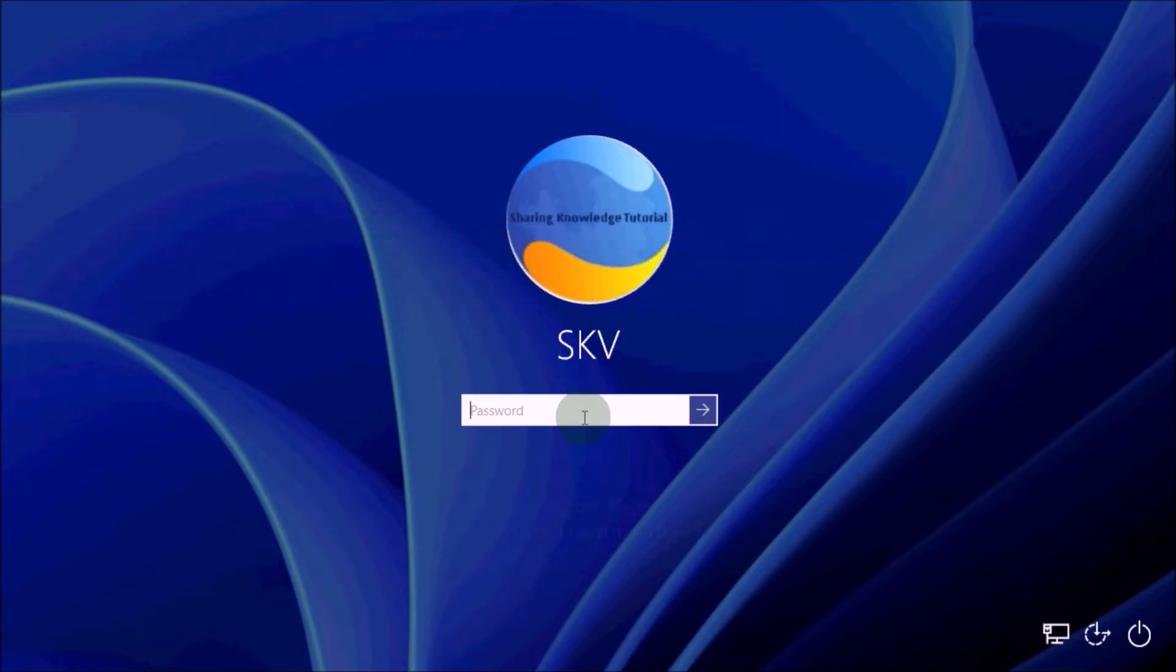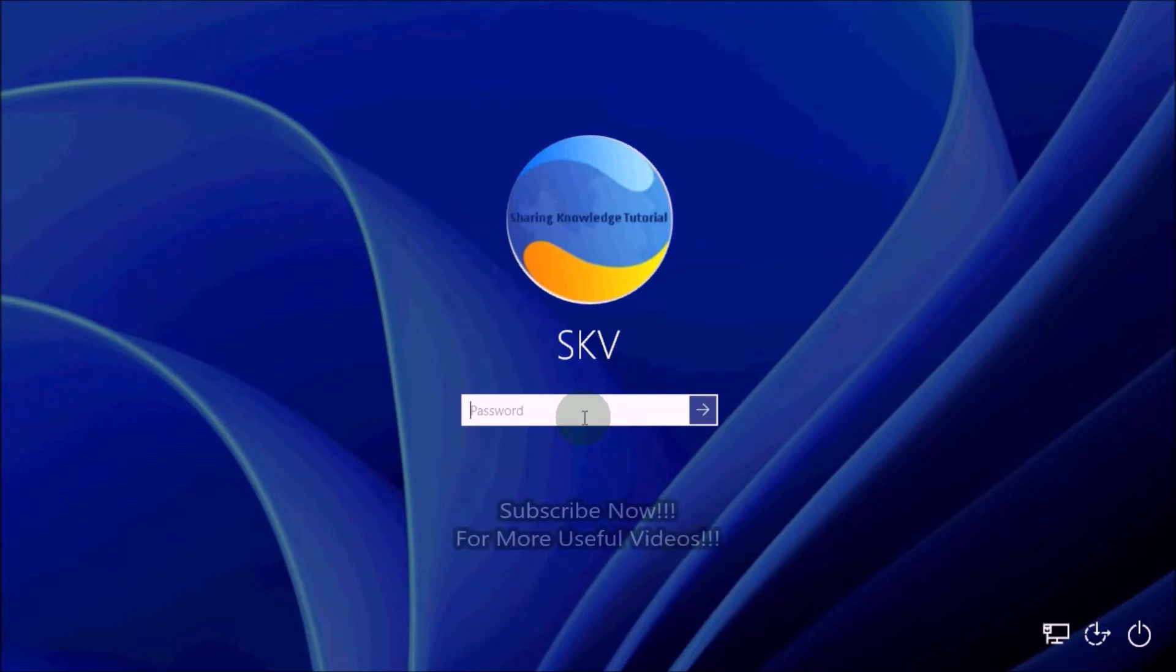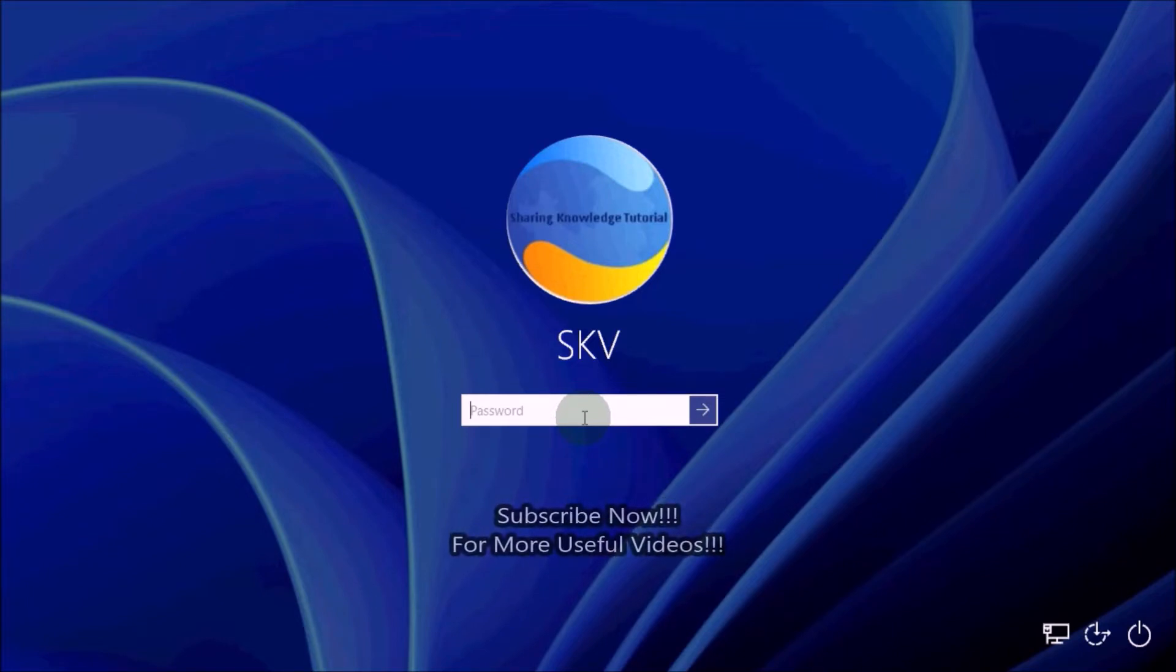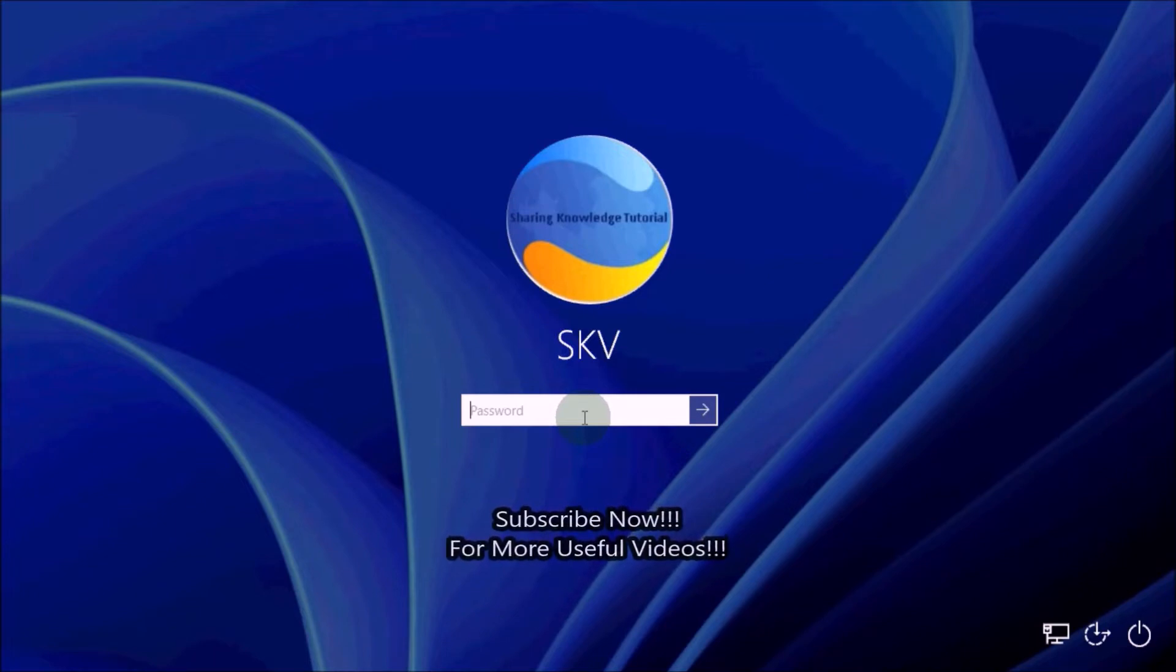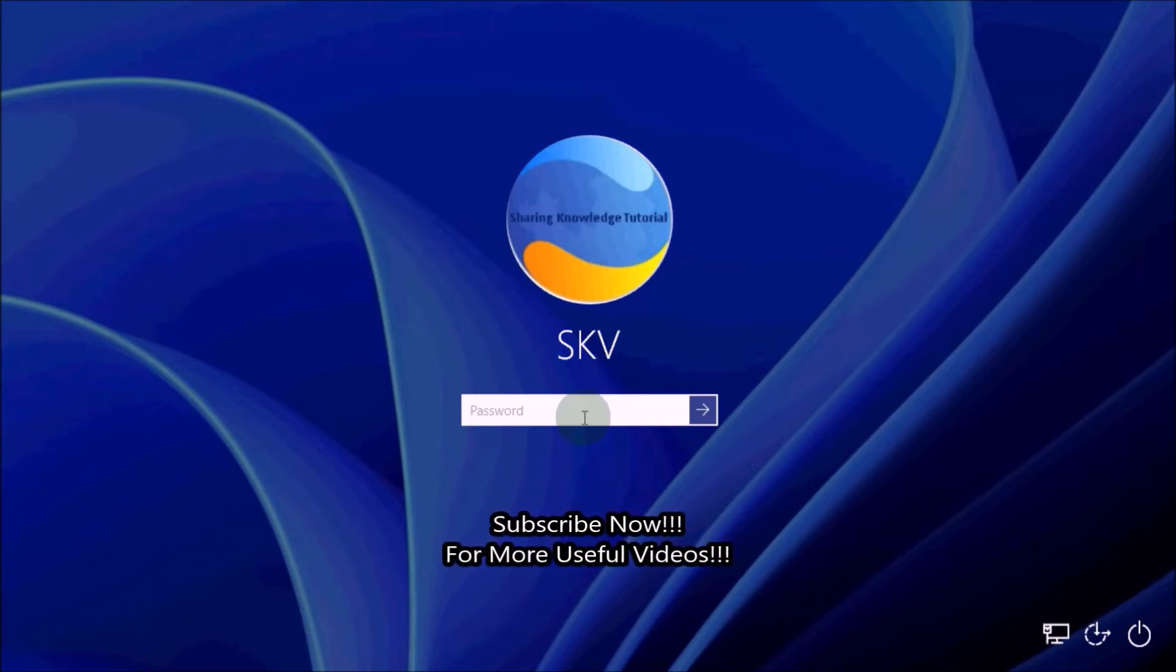If you added security questions when you set up your local Windows 11 account, then you should see a reset password link on the Windows 11 login screen. You can reset it, and that is what we are going to do.